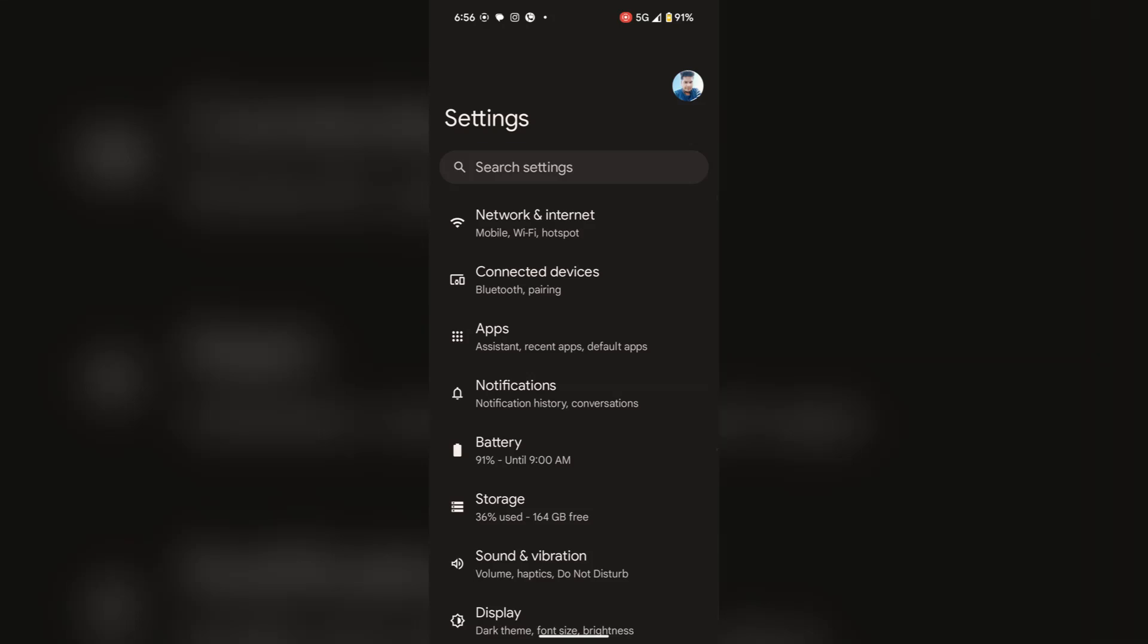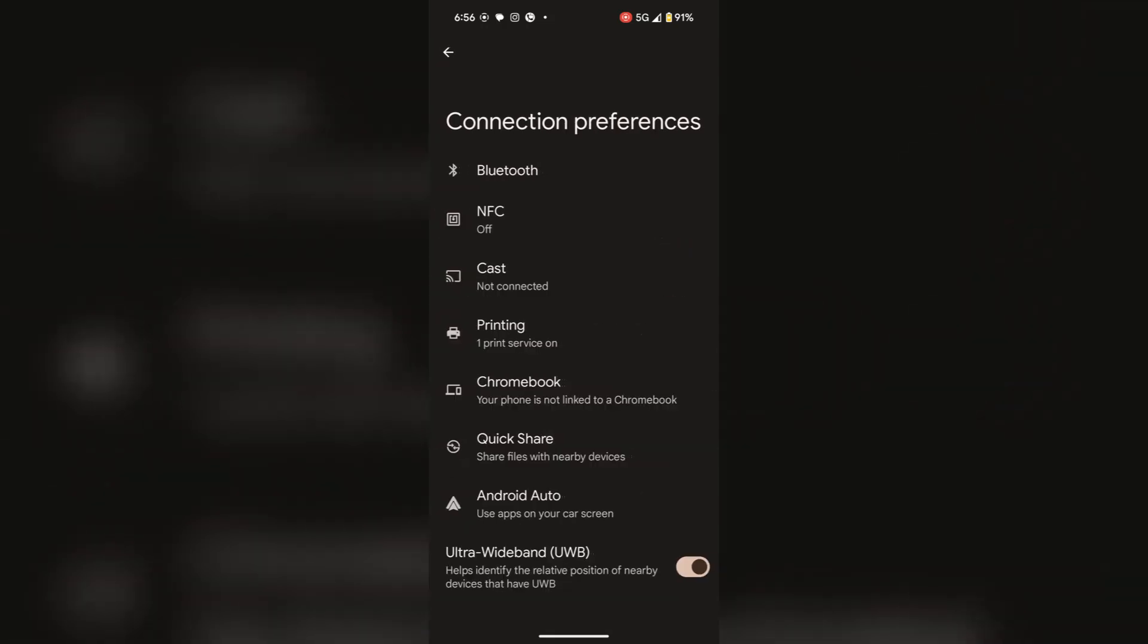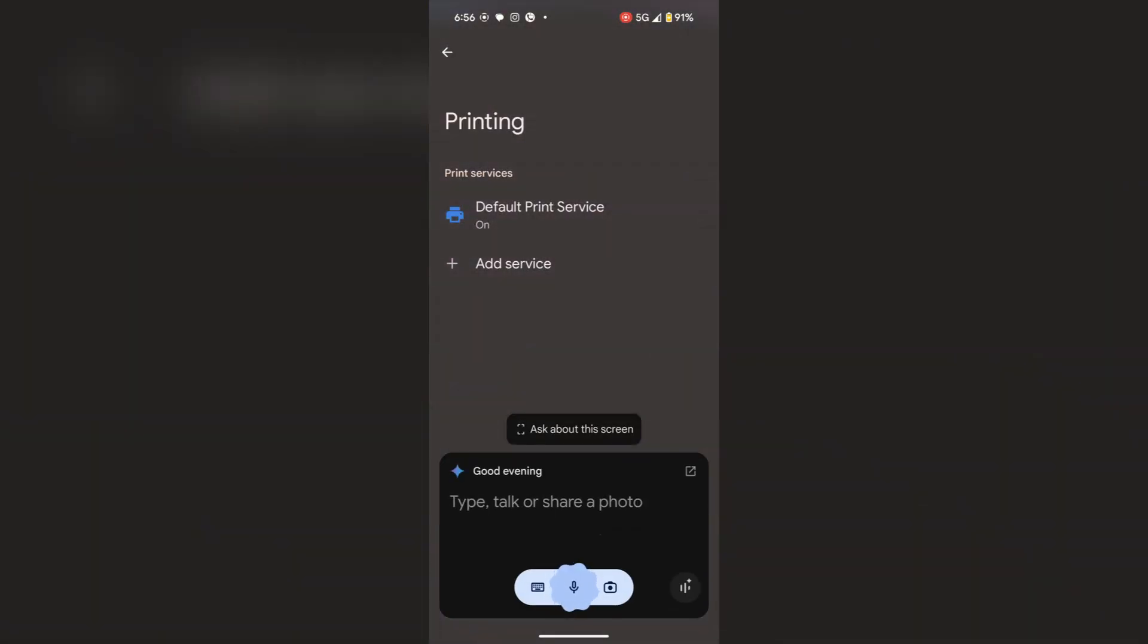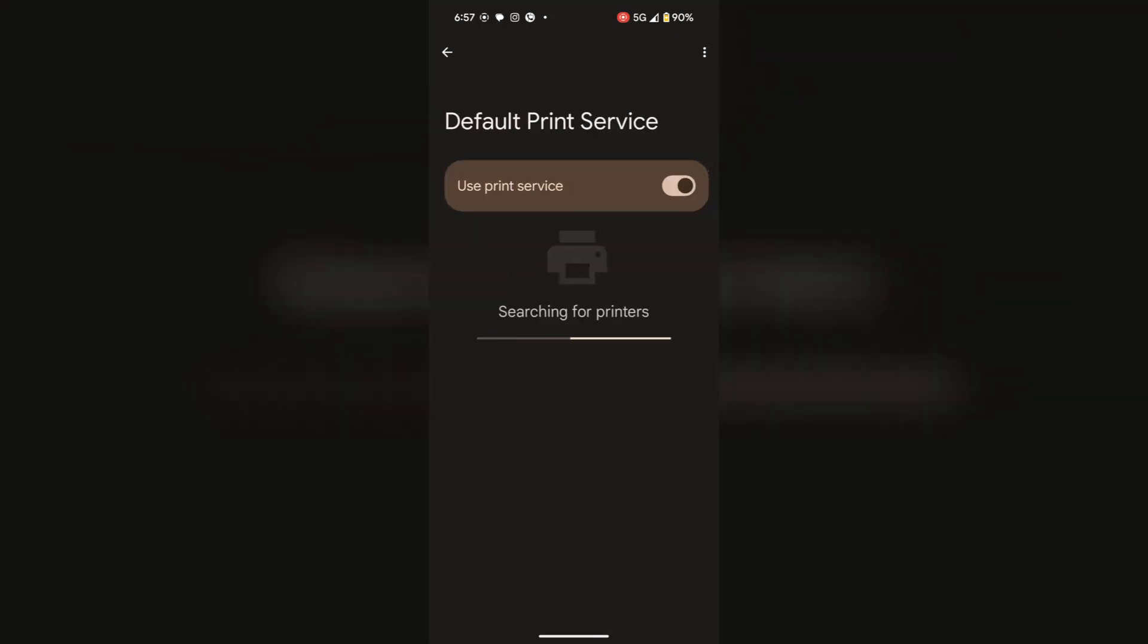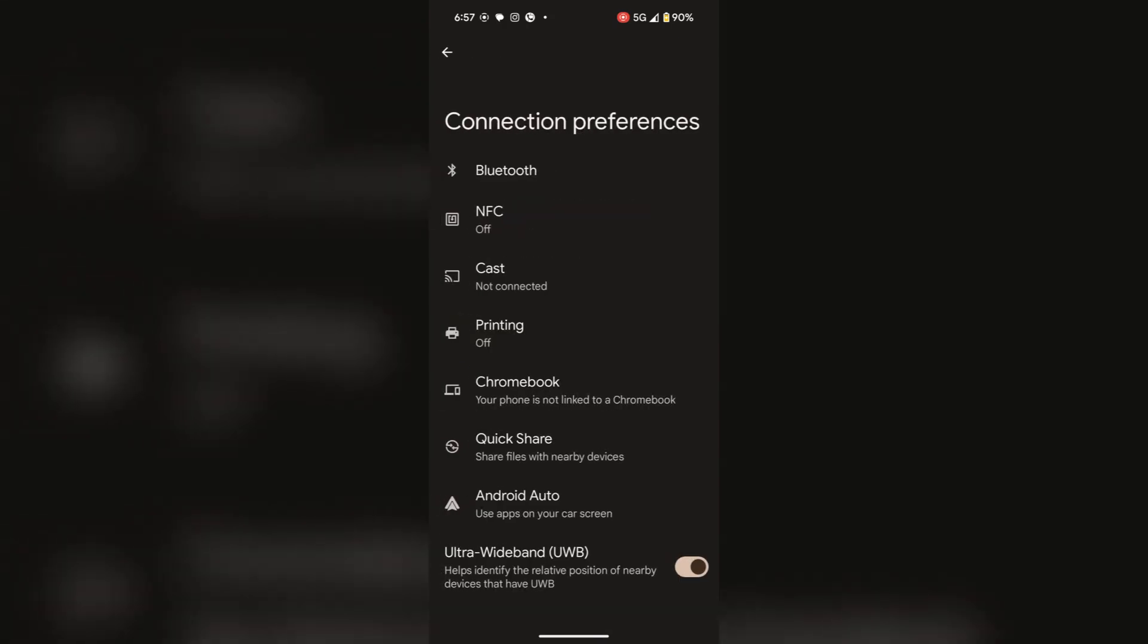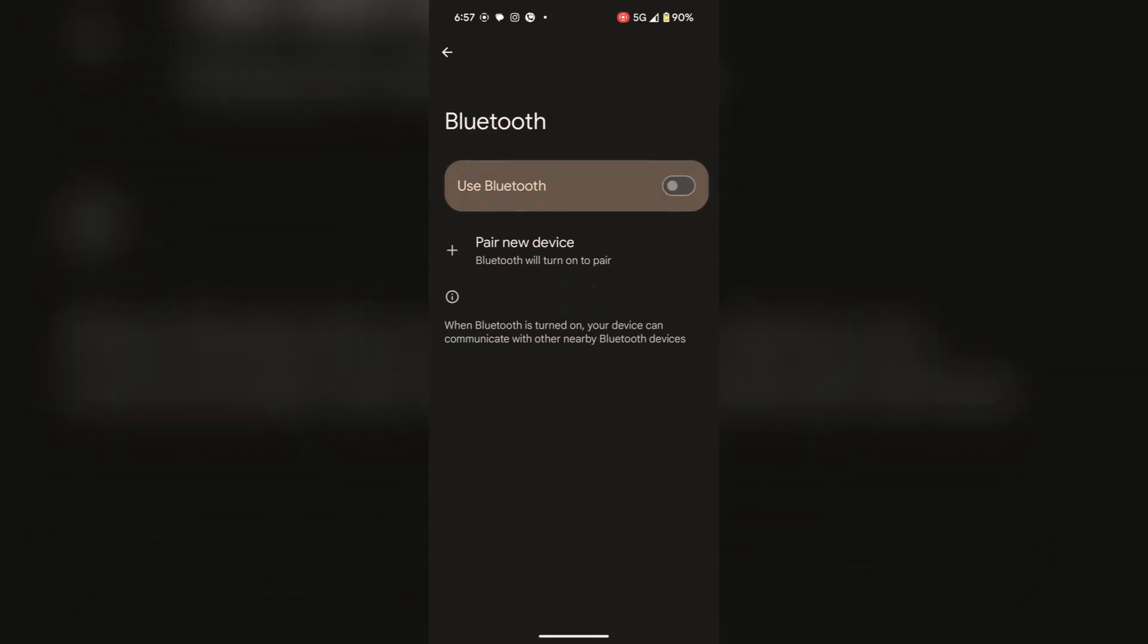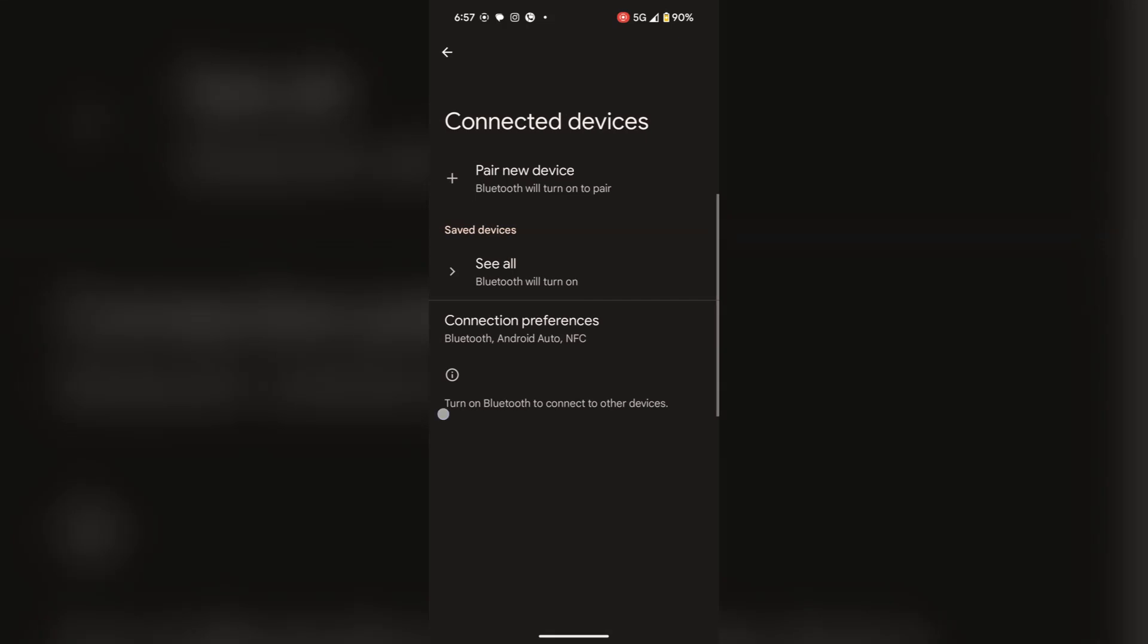Now select connected devices. In connected devices, open connection preferences. Here you will find printing. Tap on it and toggle off the use printer service. Go back. If your Bluetooth is open, you should also turn it off. This will also save your battery. Now go back to the main settings.